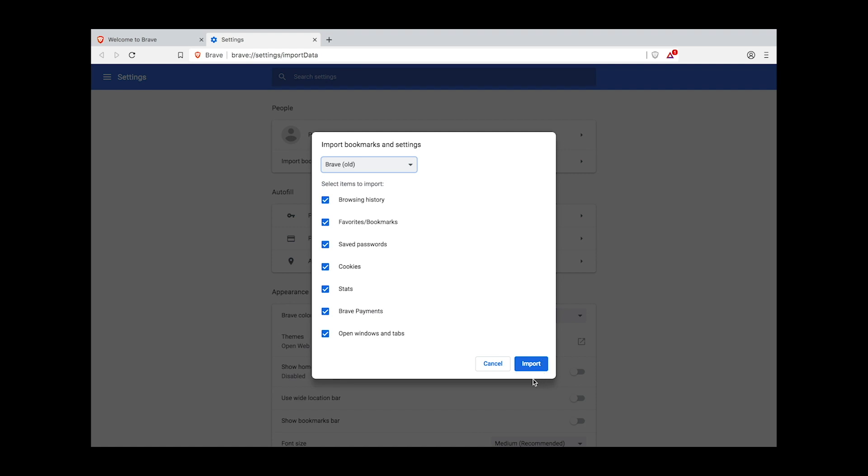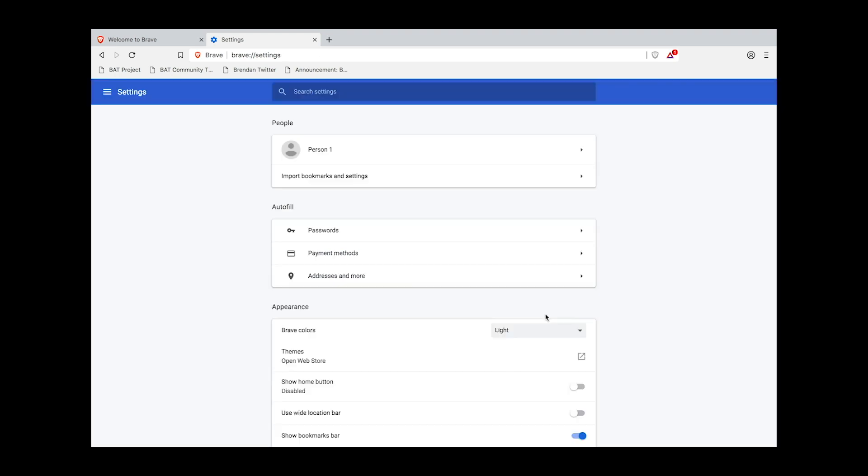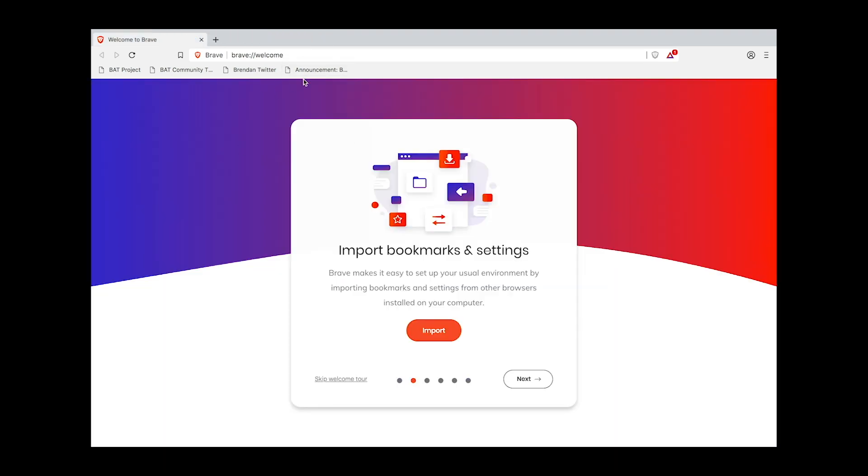Make your selections and then click Import. This notification with the big blue checkmark means your bookmarks and settings are ready. Click Done. Click out of your settings and return to the Welcome Tour.